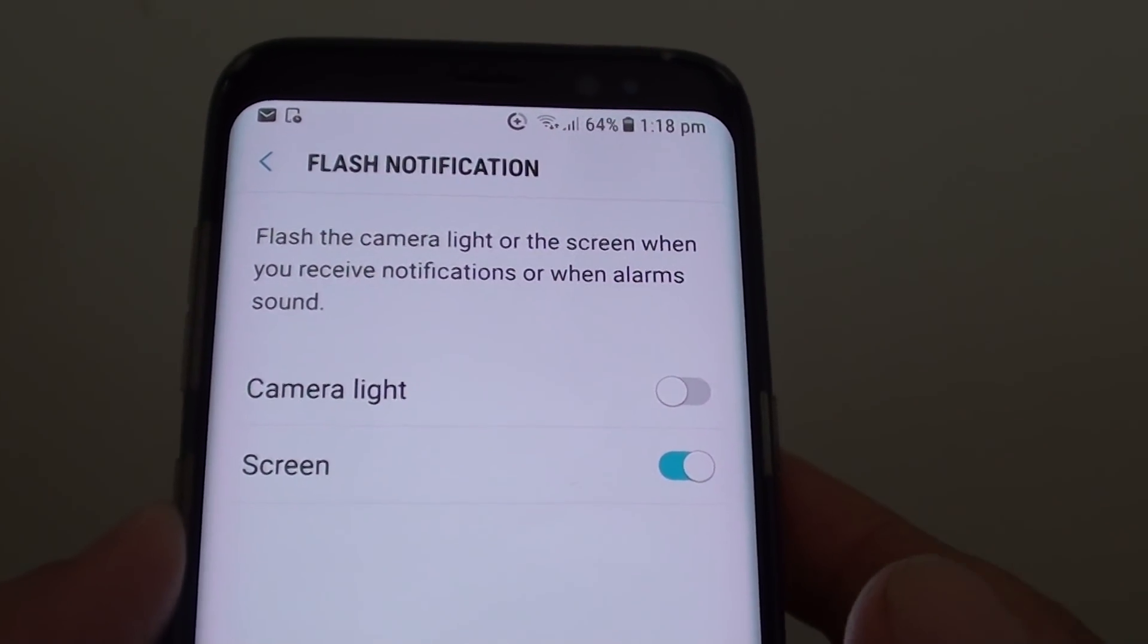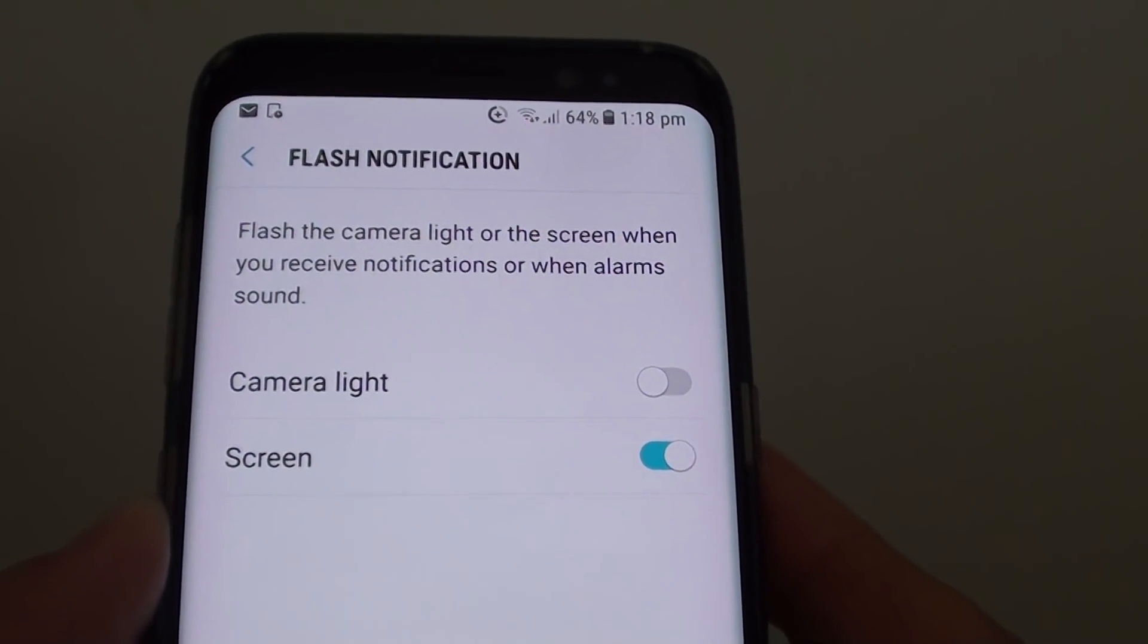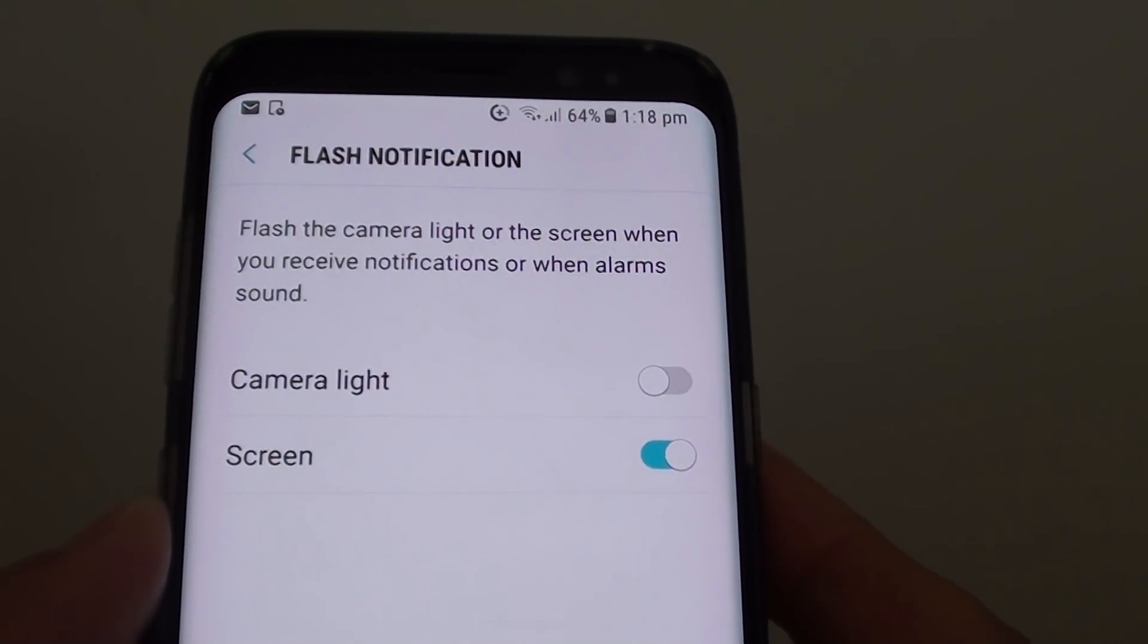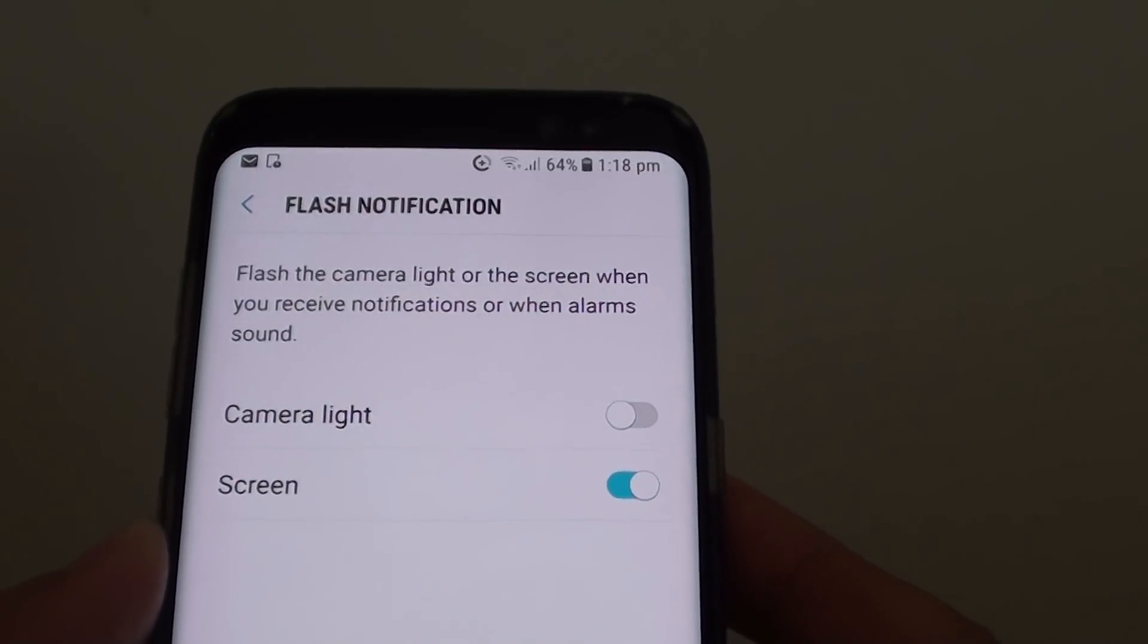How to enable or disable the screen flash notification on the Samsung Galaxy S8.